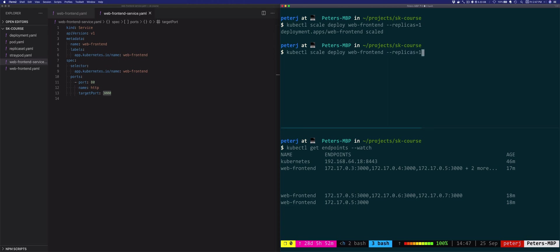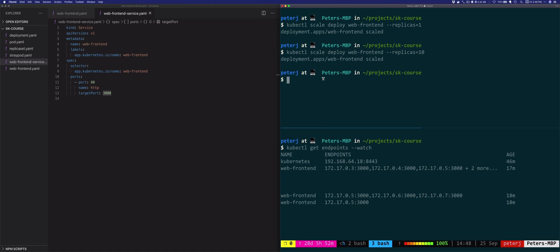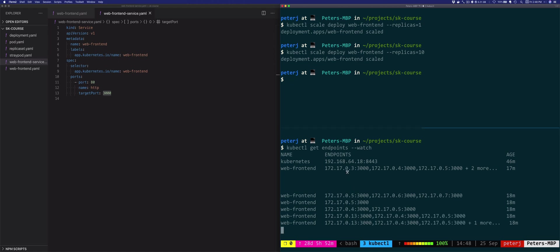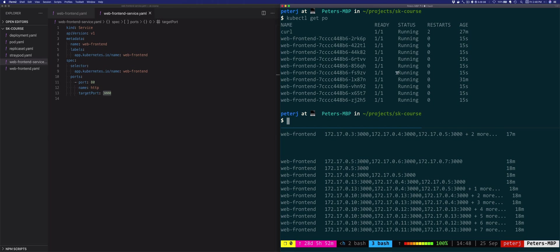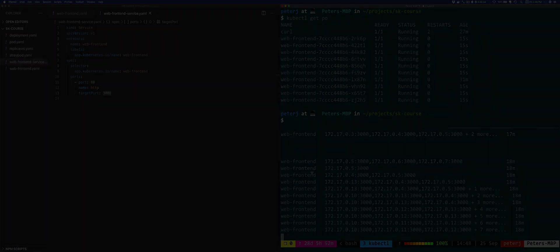Similarly, if we would scale this up, let's say let's go extreme and let's say 10 replicas. The same thing will happen, but the other way around. And the reason it's taking longer now is because it takes a little bit of time for Kubernetes to start all these pods. So we'll see as the pods are getting started and running, all of them are running right now. There's 10 endpoints in the web-frontend service.